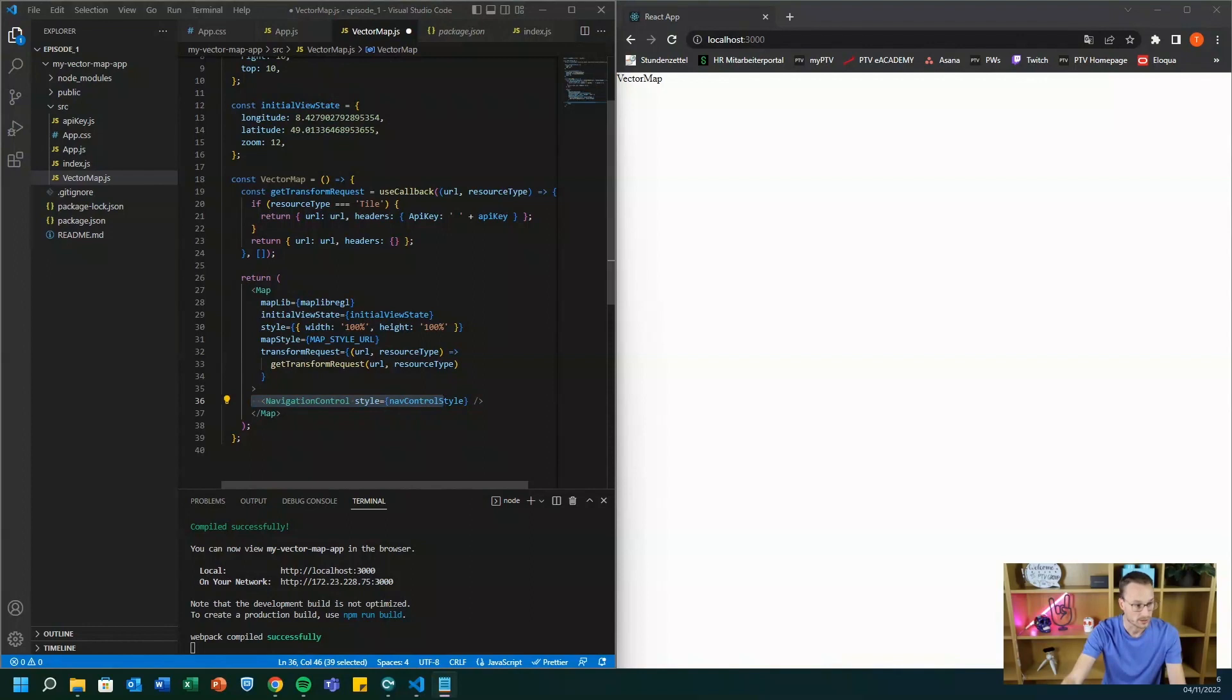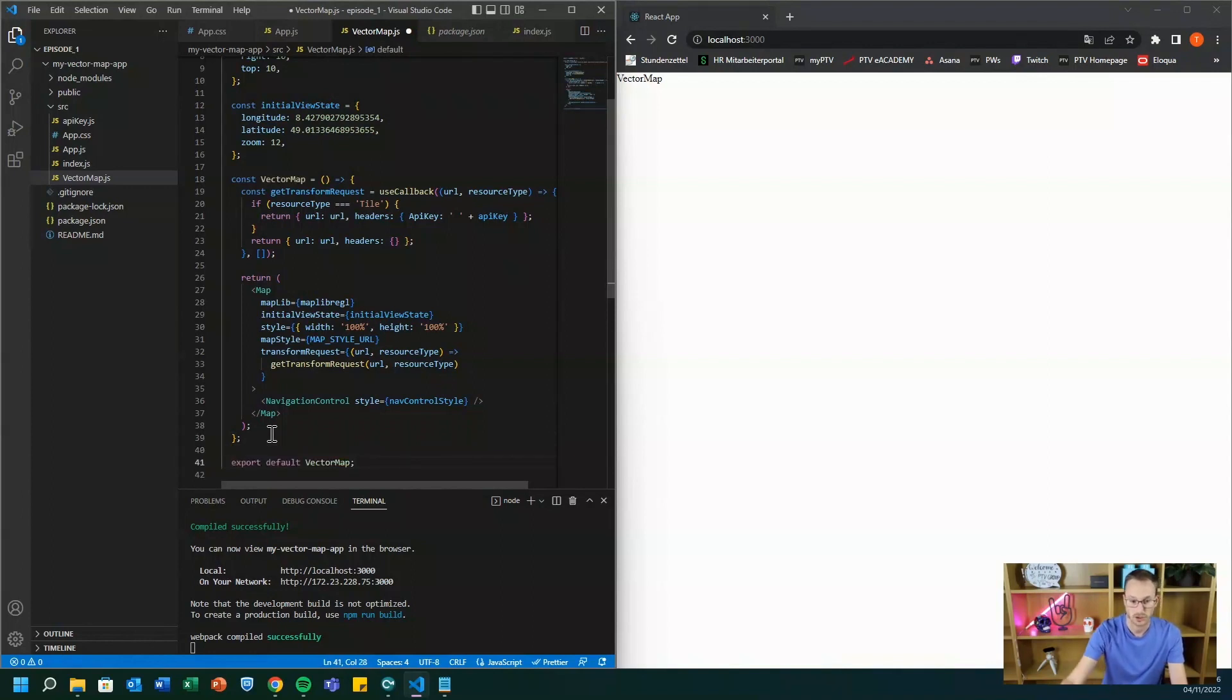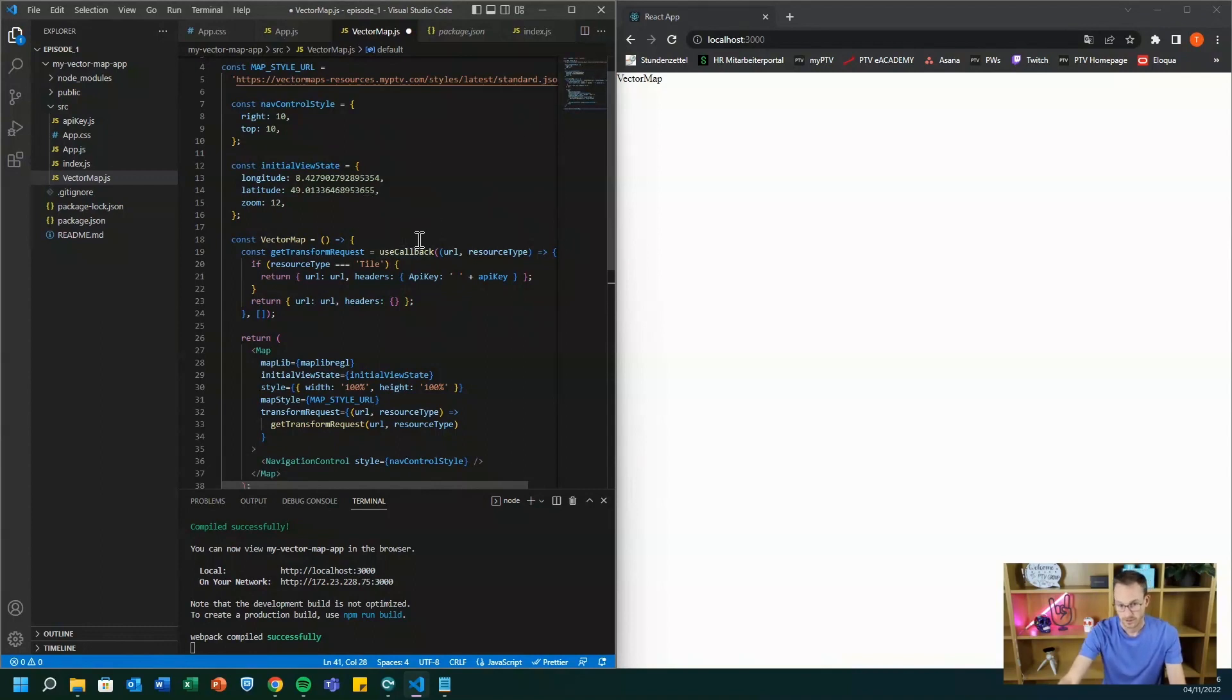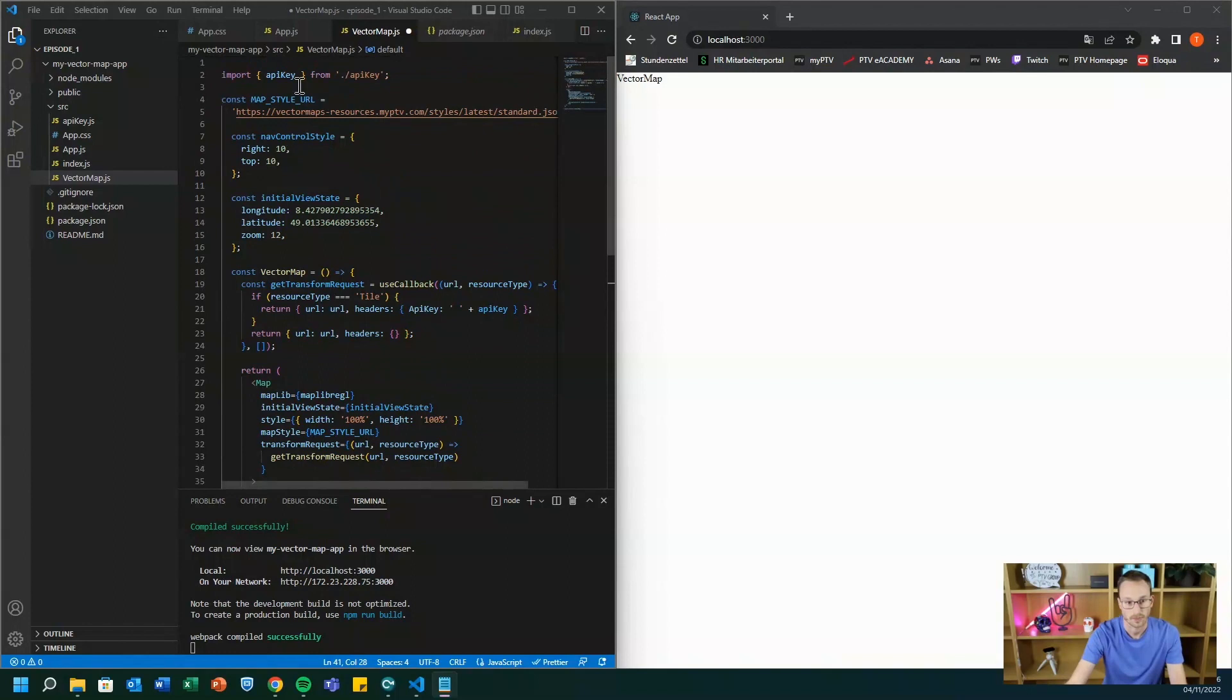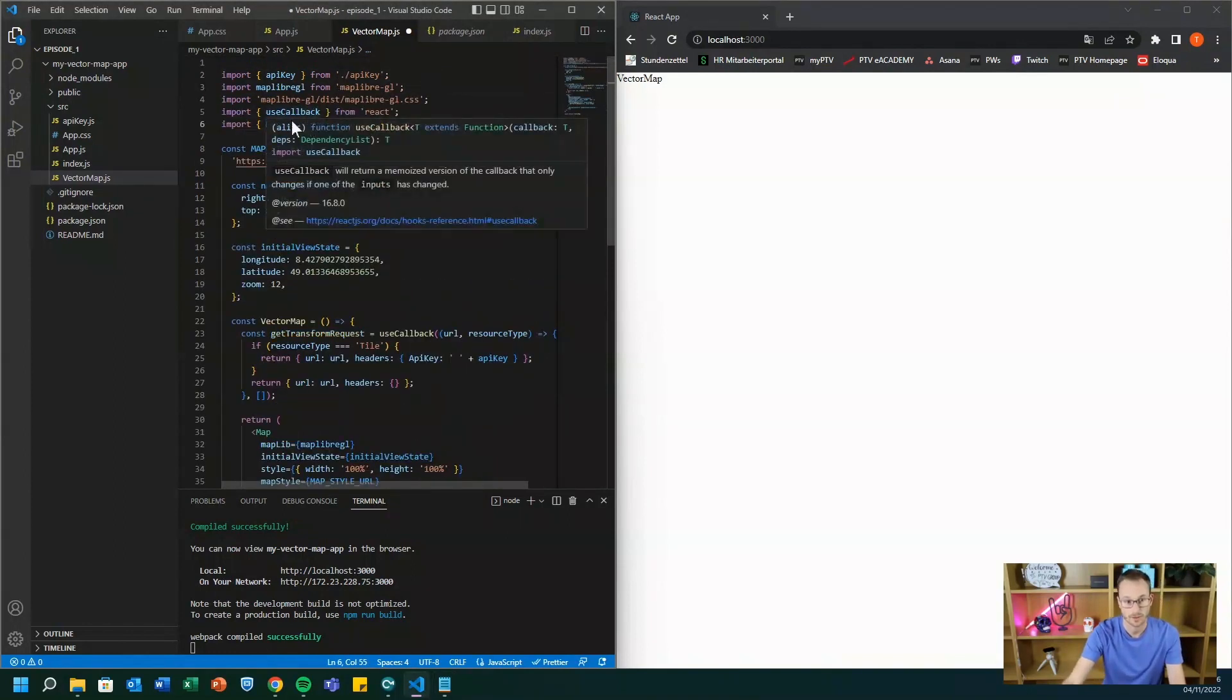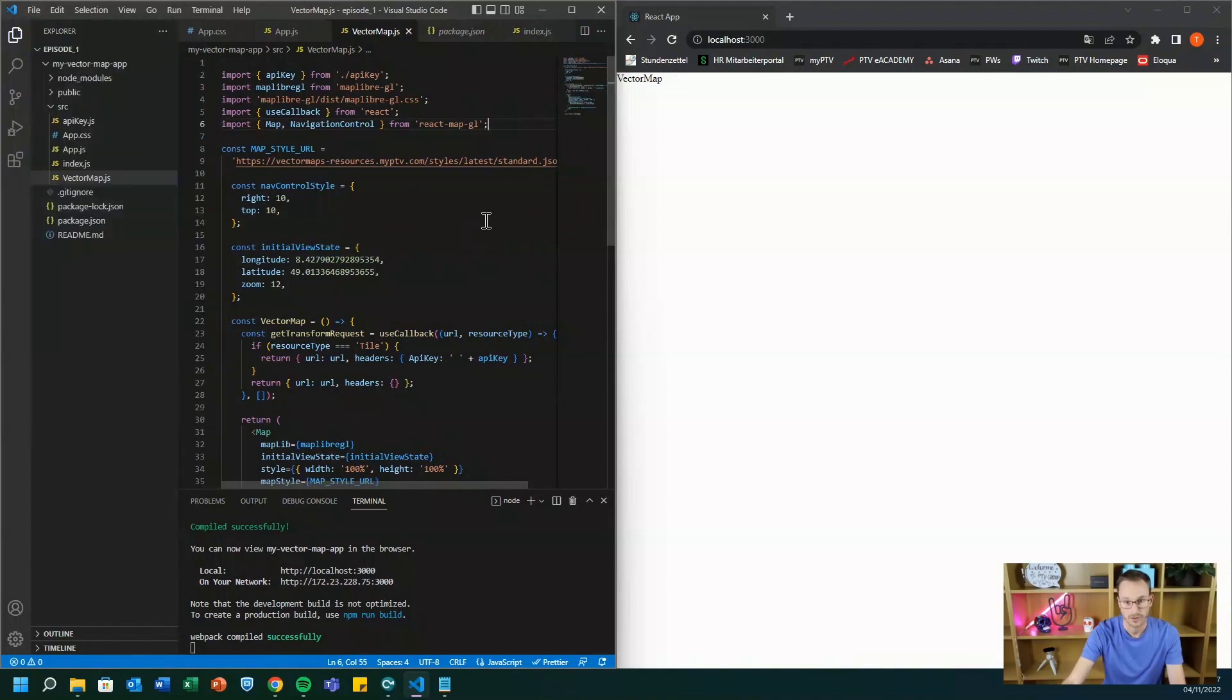And in order to be able to export that component and to use it in the main app.js file, we have to export it. And then we need some additional imports to be able to use the use callback hook and that we are doing now. So we just paste it below the API key. We save it.